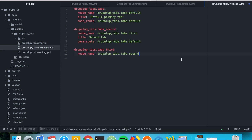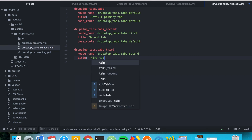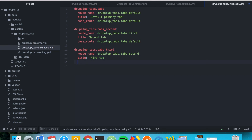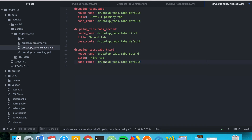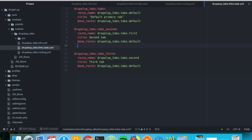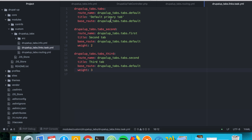The title for the third entry will be 'Third Tab', and for base_route we again use the main tab's route. The default tab will always appear first, but to control the order of the remaining tabs we add a weight property — weight two for the second tab so it appears second, and weight three for the third tab so it appears third.